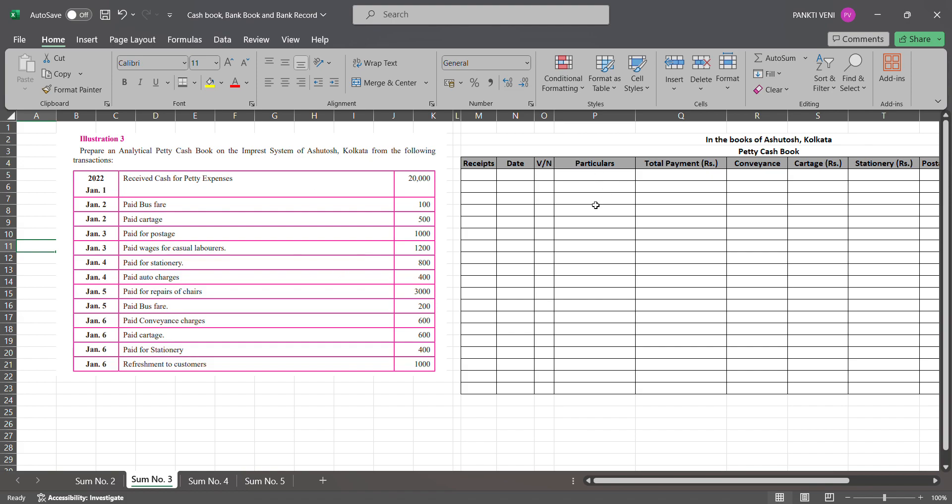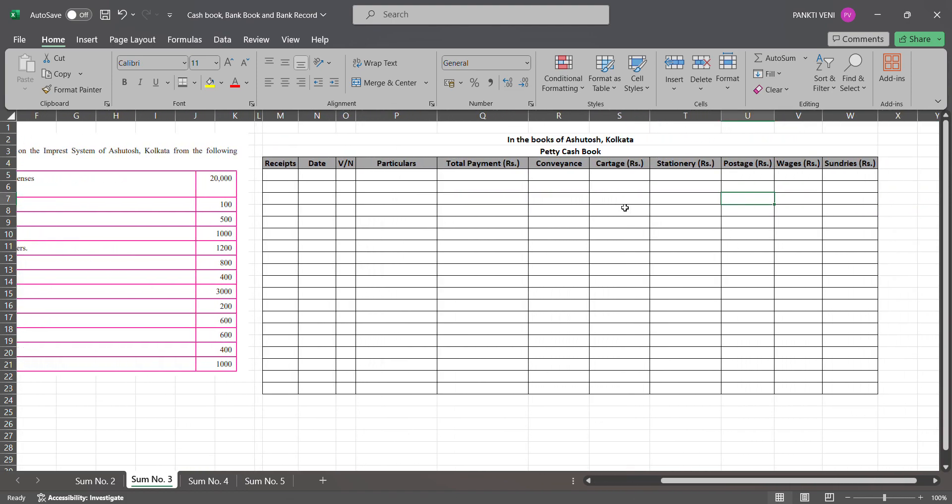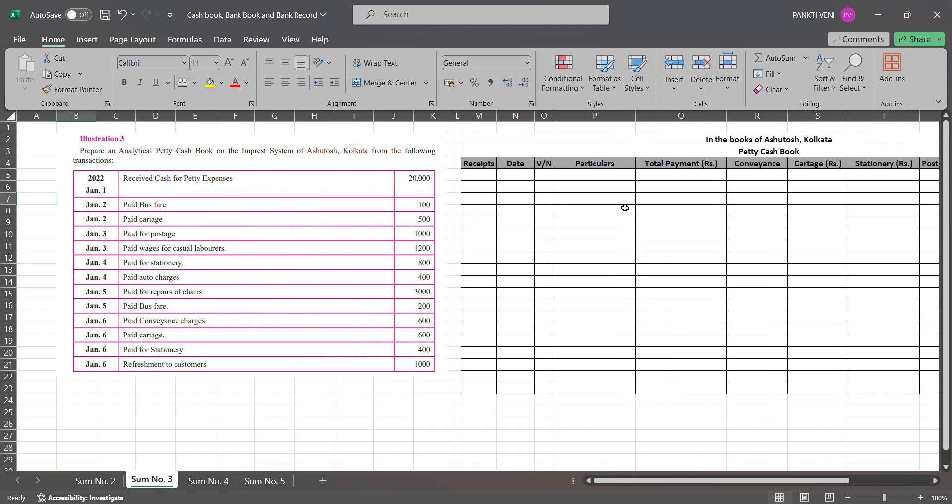So here we are supposed to prepare a petty cash book, which is pretty simple. We are just supposed to record our receipts and our payments. How we record payments is based on the expense head - we'll prepare our columns. Suppose if we have conveyance expense, we'll prepare a conveyance column, cartage expense, stationery expense - according to our expenses we'll create a column.